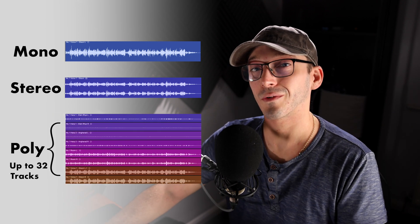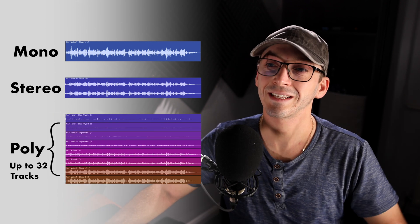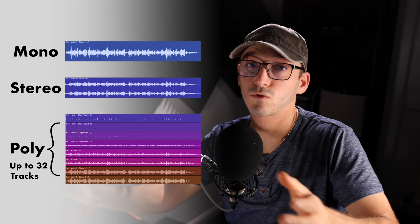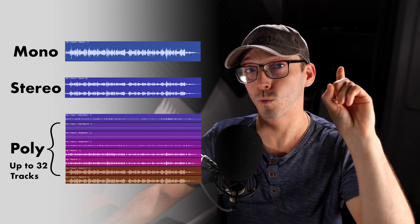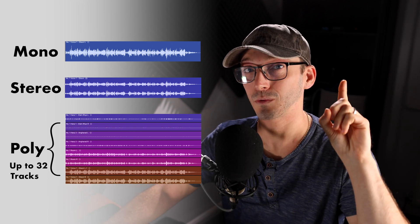So what is a polywav file? Well, we have mono, which is one channel of audio in a file. We have stereo, which is two channels — left and right — within a file. And then we have polywav, which is basically three or more channels or bits of audio within one single file.